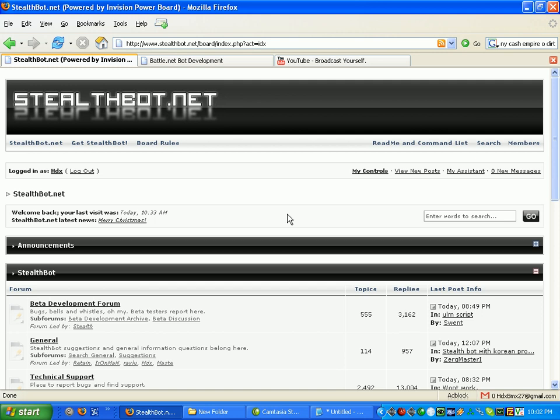If you want to set up a StealthBot, the first thing you have to do is go to StealthBot.net, go into the forums, and click the Get StealthBot link.